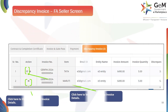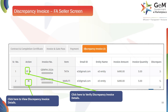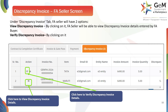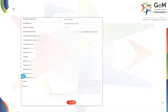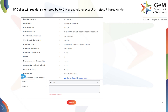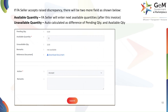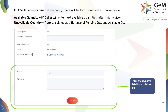The FA seller can also view and verify the discrepancy invoice created. Under the Discrepancy Invoice tab, the FA seller will have two options: View Discrepancy Invoice, to view discrepancy invoice details entered by the FA buyer; and Verify Discrepancy Invoice, to verify those details. The FA seller will then see the details entered by the FA buyer and either accept or reject based on details furnished. If you choose to accept the discrepancy, the system will ask you to provide more details — you'll see the remaining pending quantity from the original contract, and must enter the available quantity you intend to deliver. The unavailable quantity is automatically calculated by the system, indicating the units that will not be supplied due to the discrepancy. After entering the required details, click Submit.